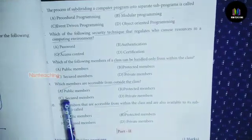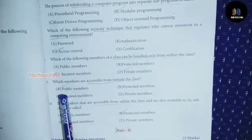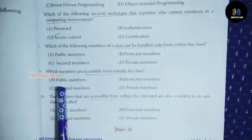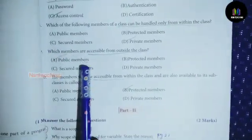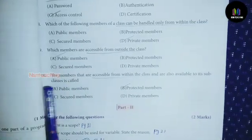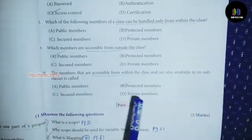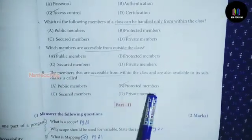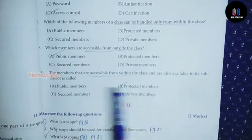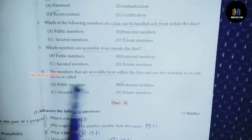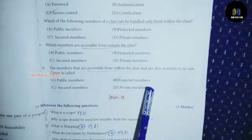Ninth one, the answer is option A: Public Members. Tenth one, the answer is option B: Product Members.